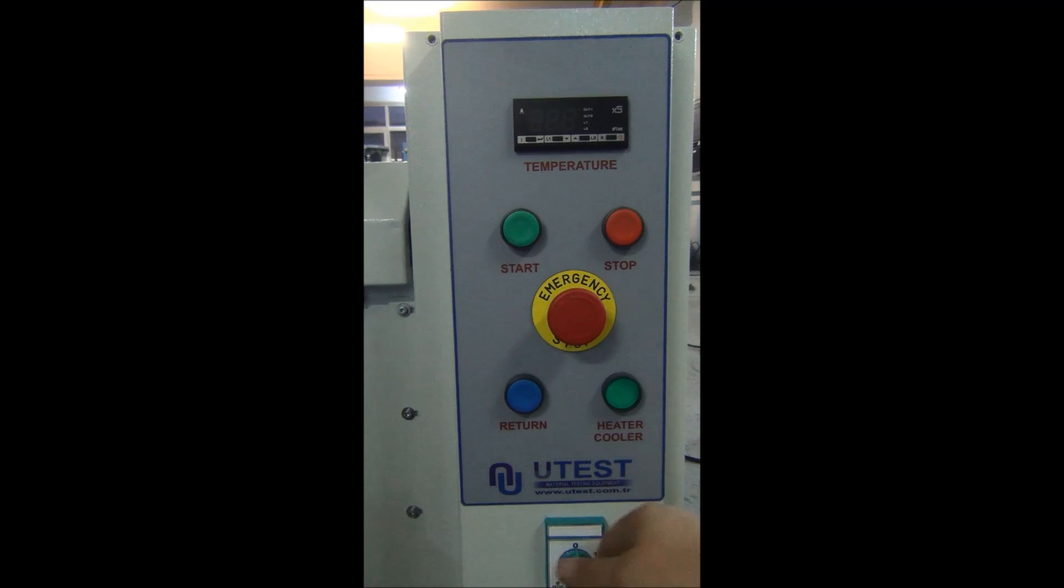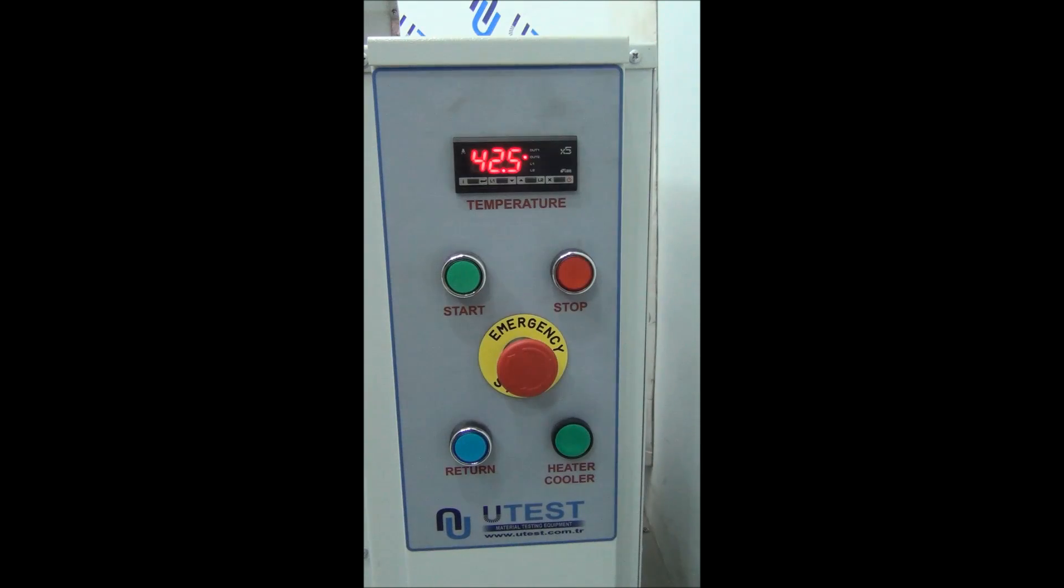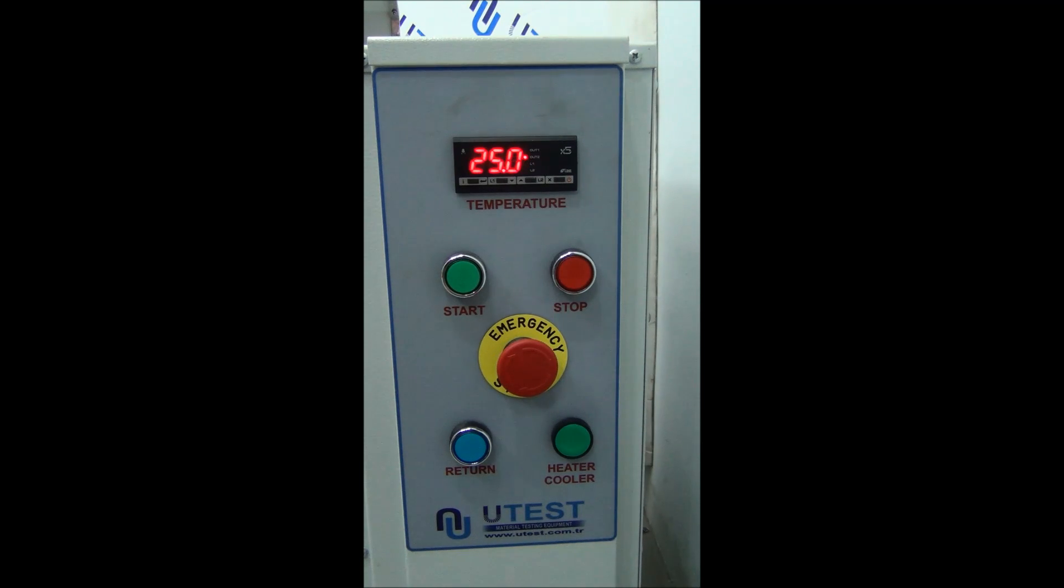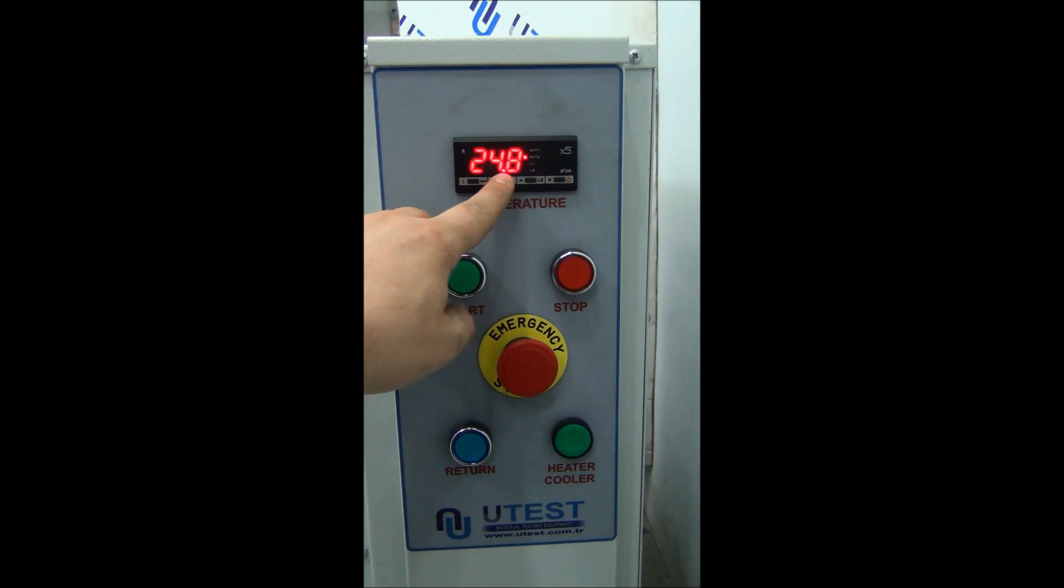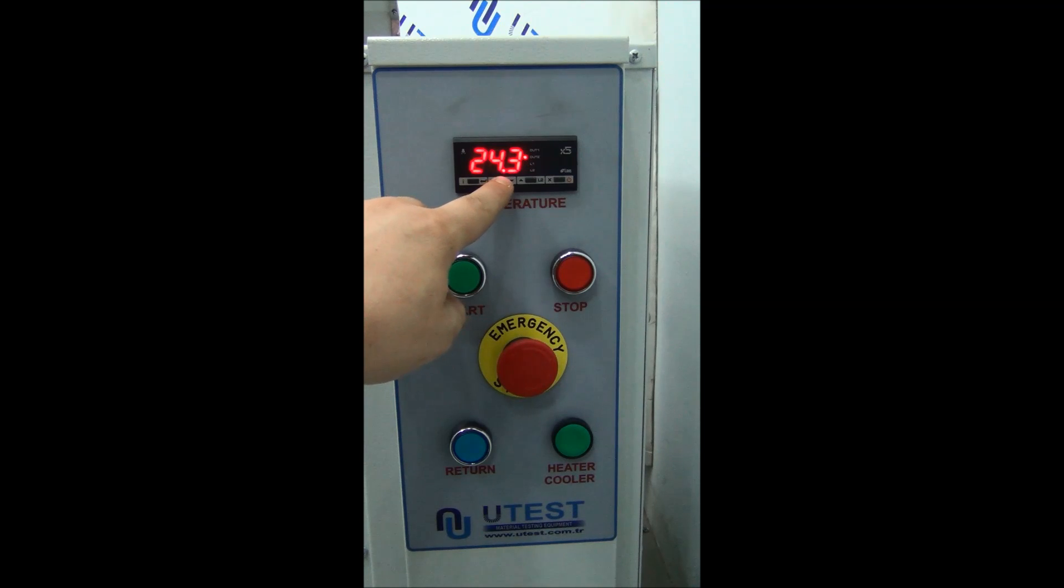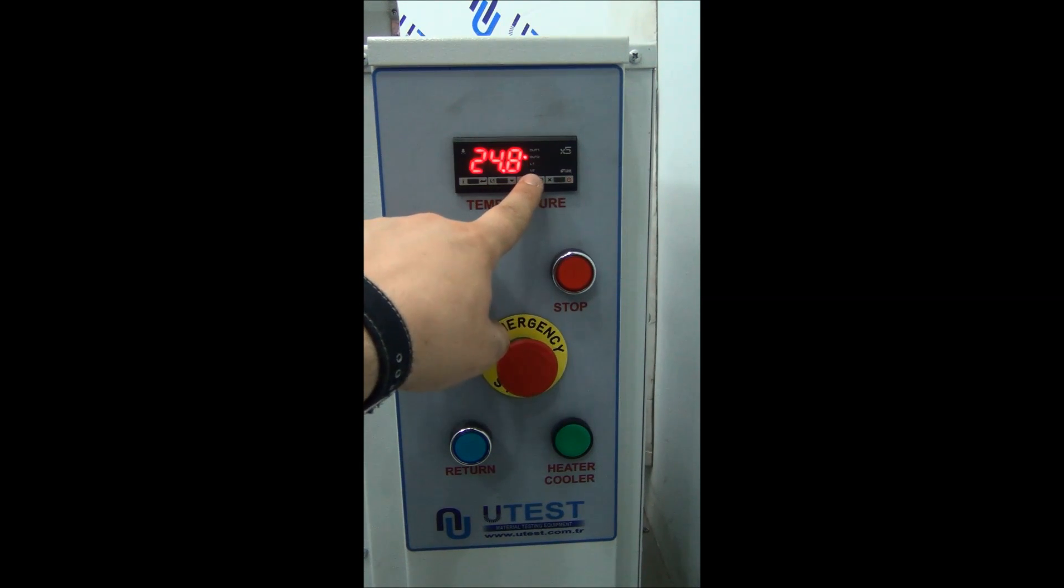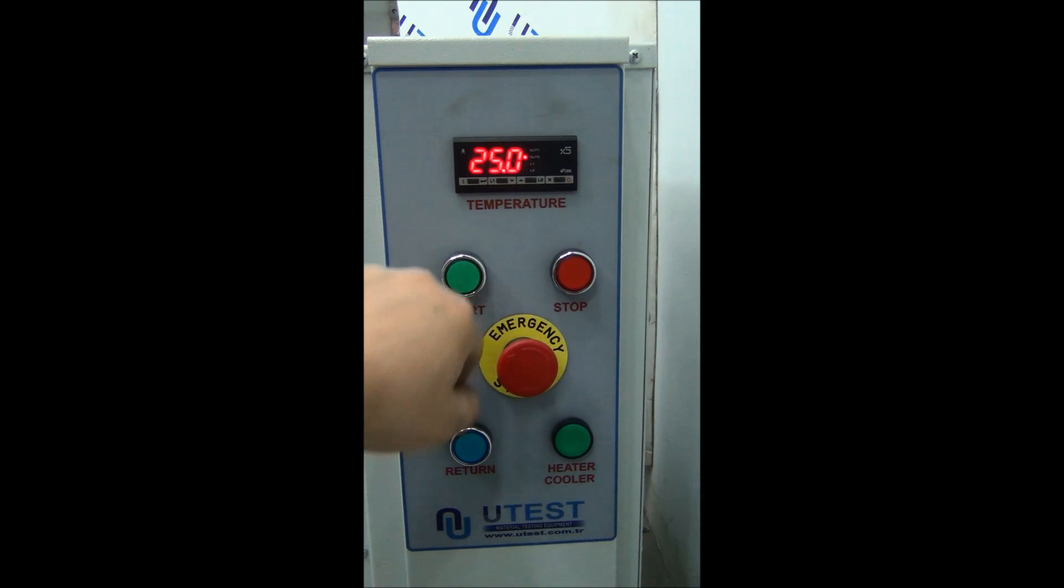Switch on the device and set the water temperature to 25 Celsius. To set the temperature, press down button on the controller and increase or decrease the temperature by pressing up or down buttons.